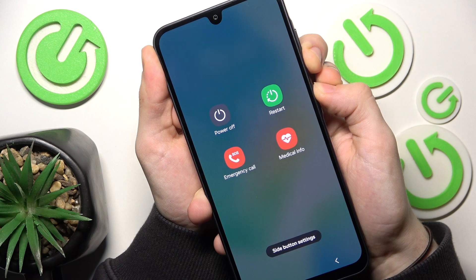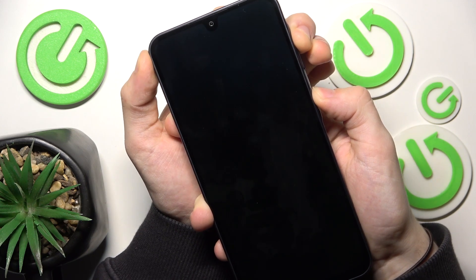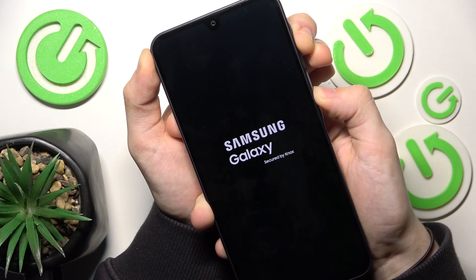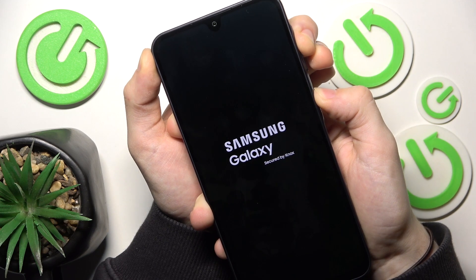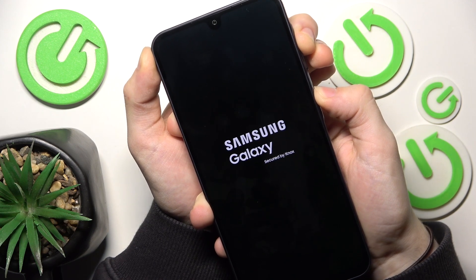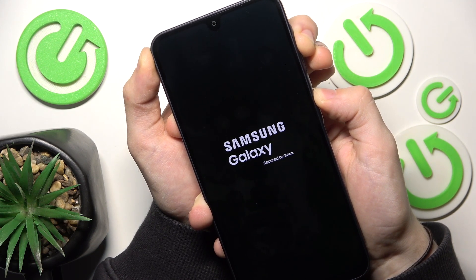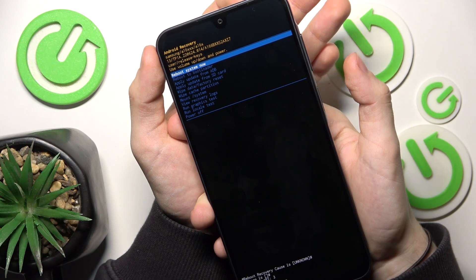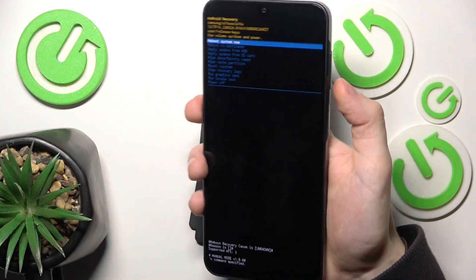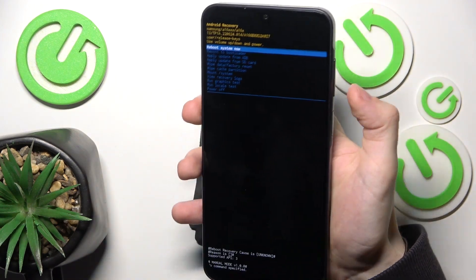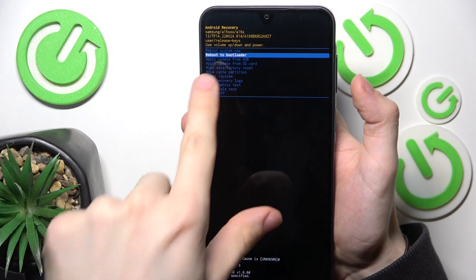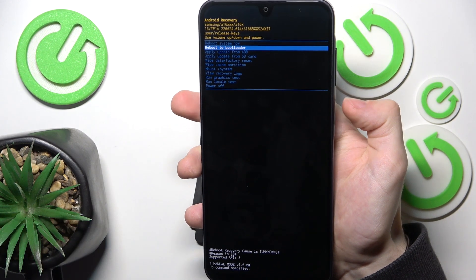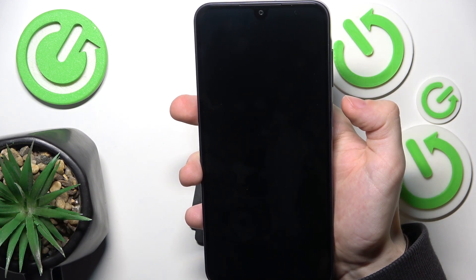When the display goes off, immediately move your finger from the volume down to volume up and keep pressing. Don't release the power button through the whole process until we get into recovery mode. Now release them and click the volume down button to go to reboot to bootloader, then press the power button.